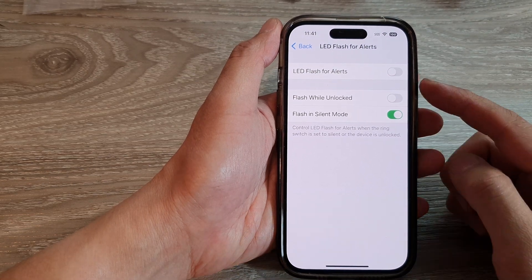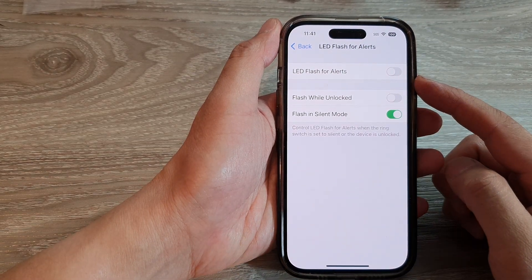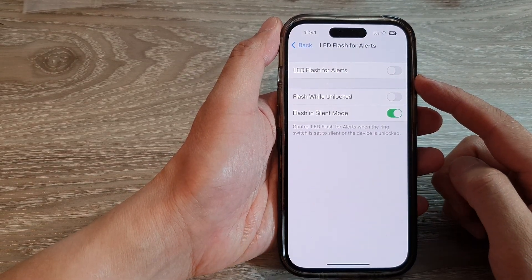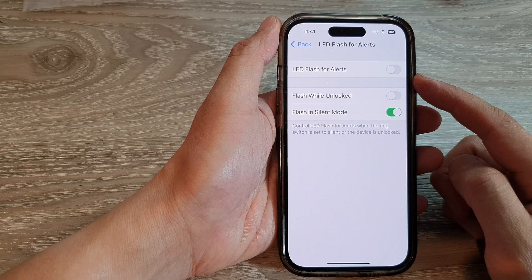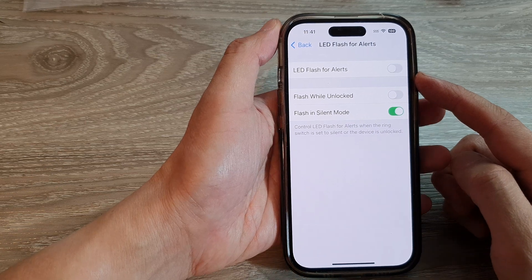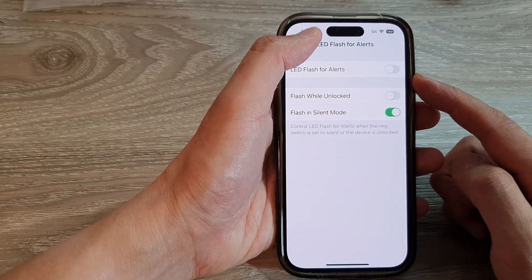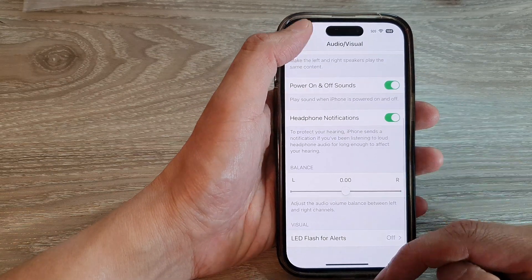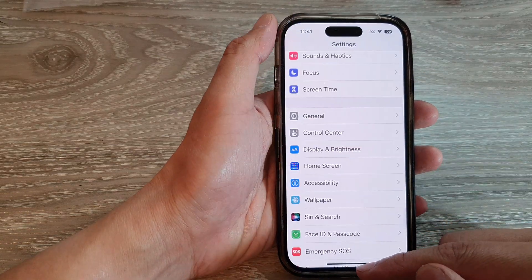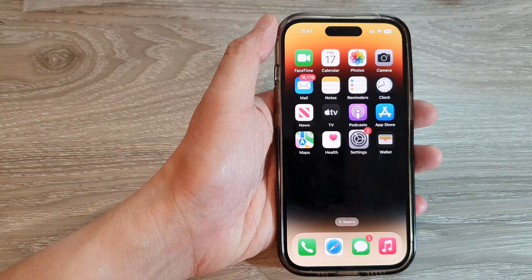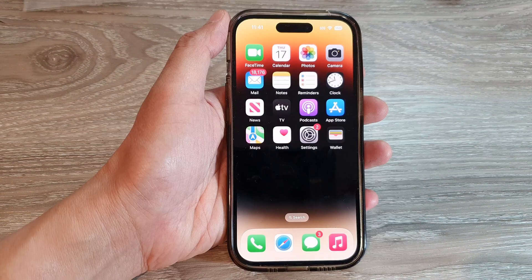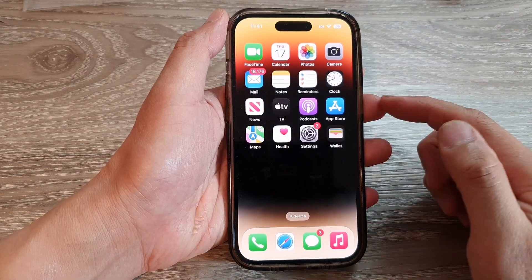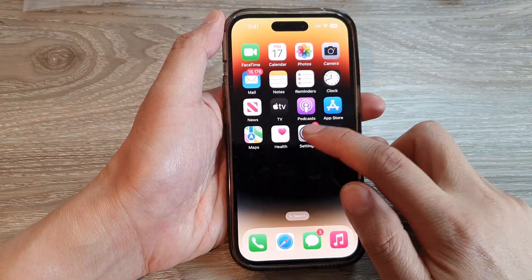How to enable or disable LED flash for alerts on the iPhone 14 series. First, let's go back to the home screen by swiping up at the bottom of the screen. Then from the home screen, tap on Settings.